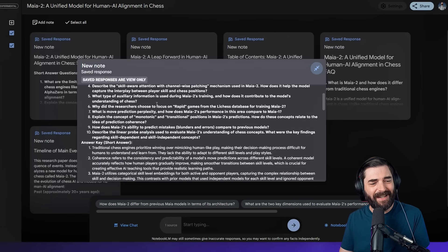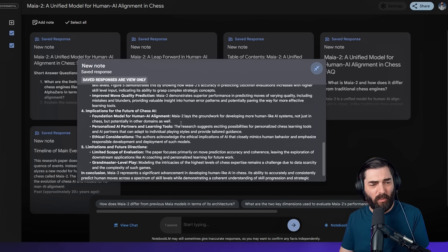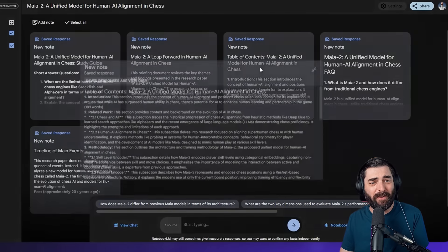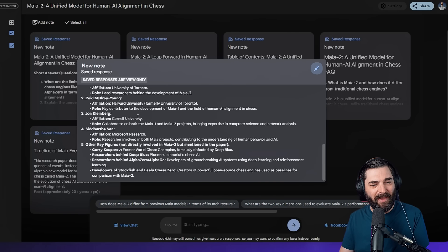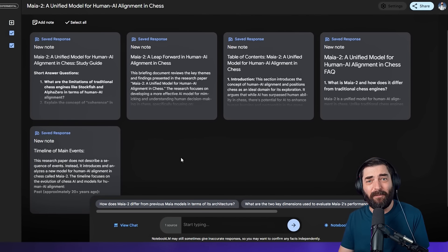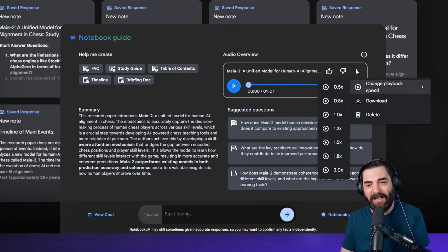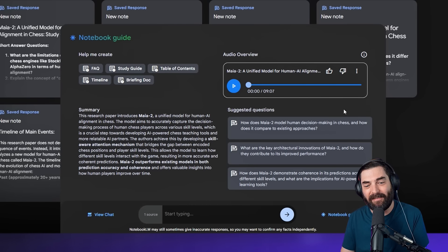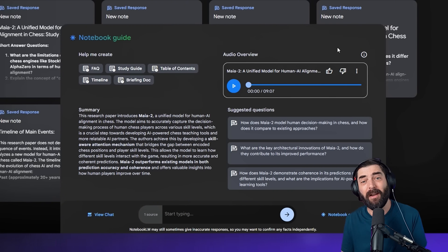Here's a study guide based on the document with short-answer questions and an answer key, a briefing document that quickly explains everything in the research paper, a table of contents, an FAQ, and a timeline of the main events. Super handy if you want a deep dive. I like to inject information as quickly as possible, so I'll typically listen to a podcast like this at 2x speed — clicking the three dots to change the speed — so I can get through the entire summary in four and a half minutes.